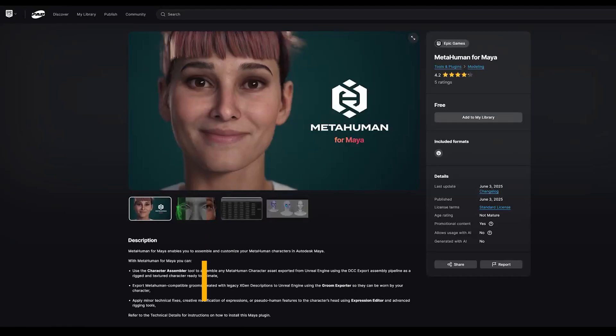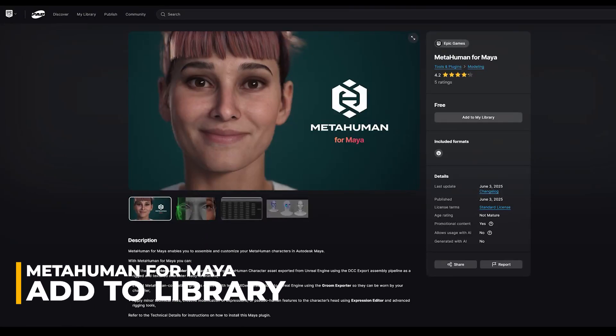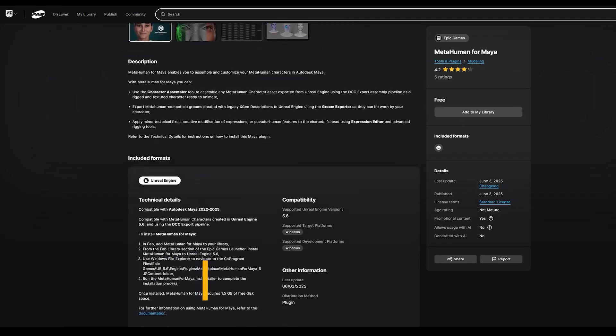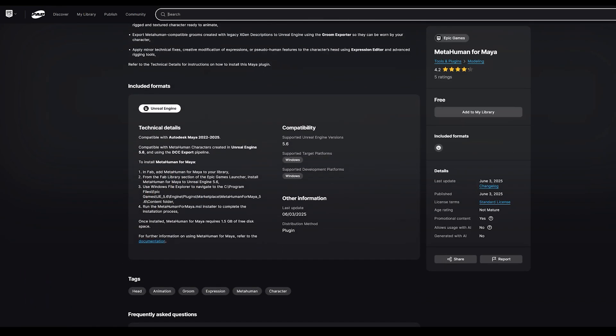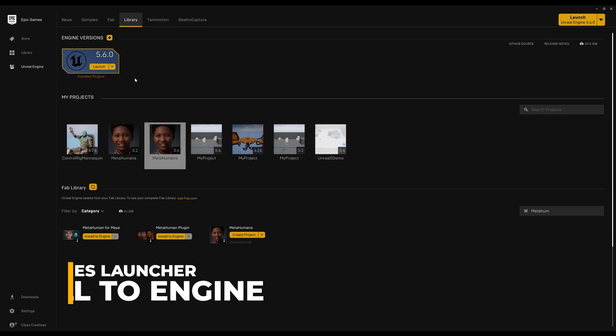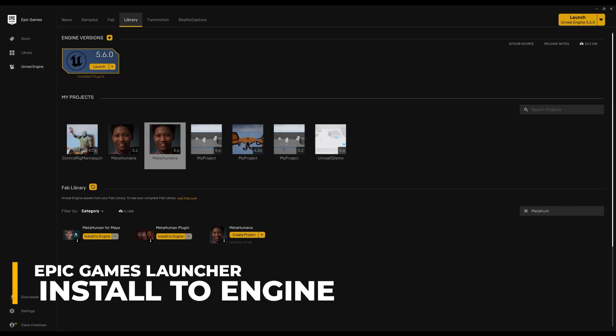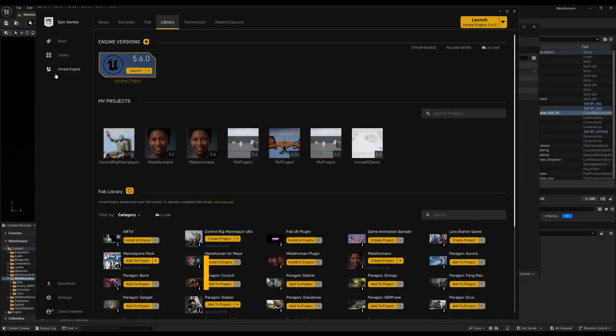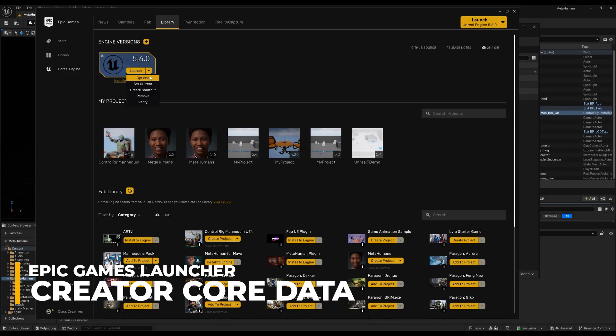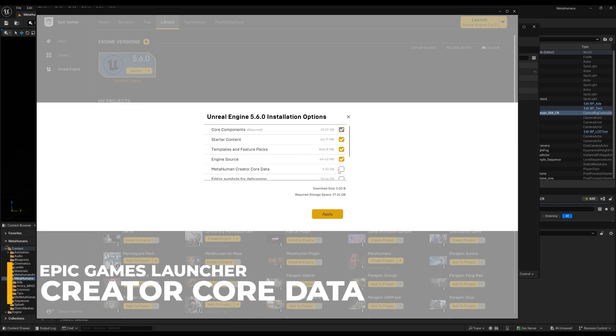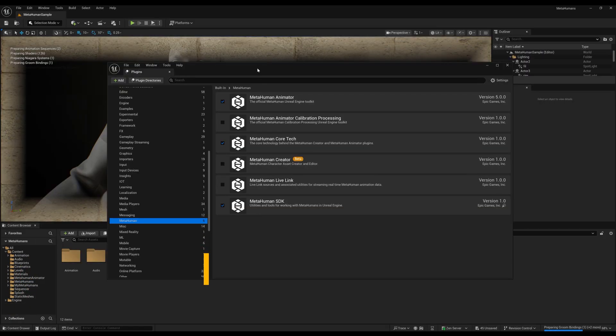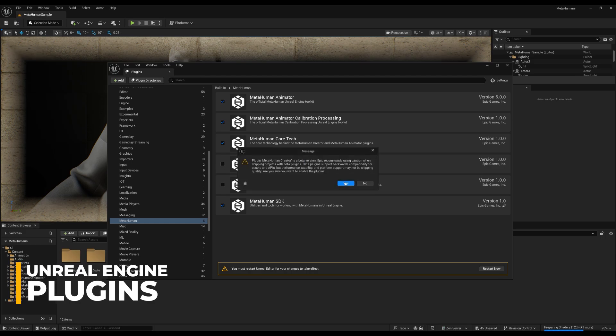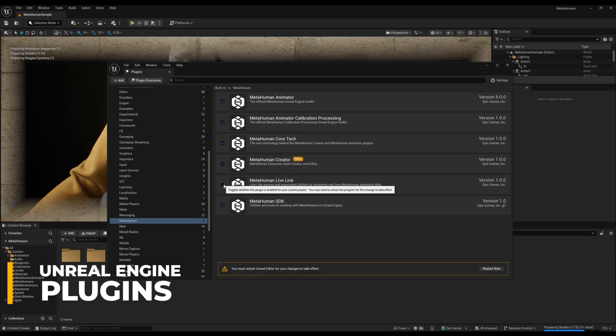The first step to setting up your MetaHuman with the new Maya workflow is to open up the Unreal Fab Store in your browser and add the MetaHuman for Maya to your library. From the Fab Library section of the Epic Games launcher, install MetaHuman for Maya to Unreal Engine 5.6. Click on the Launch drop-down options and click on the MetaHuman Creator Core Data. Click the Apply button. Inside Unreal Engine, be sure that you have all of the MetaHuman plugins checked and you'll need to restart Unreal Engine.